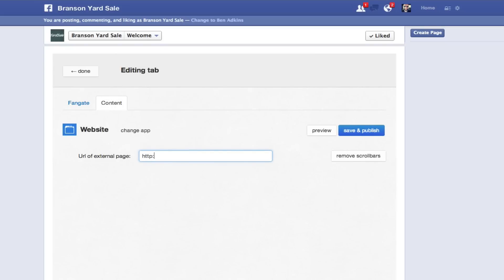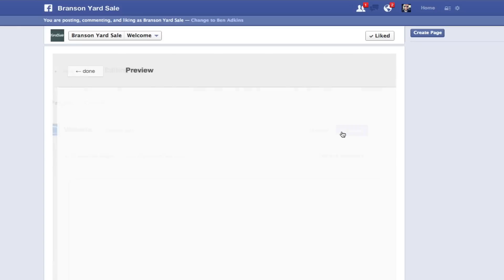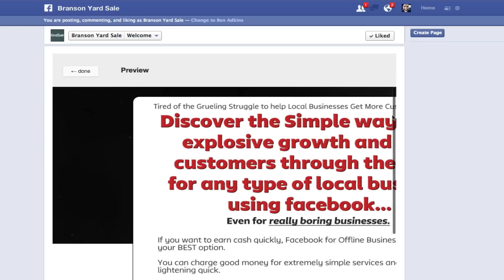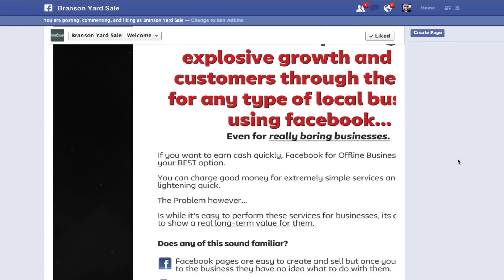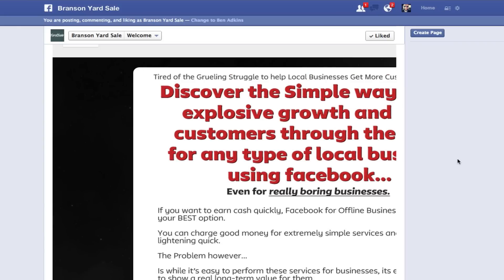So we just released the Gravity Method, so let's actually just put the sales letter for Gravity Method here. So we got that. Let's preview, and you can see that it now puts this in here.